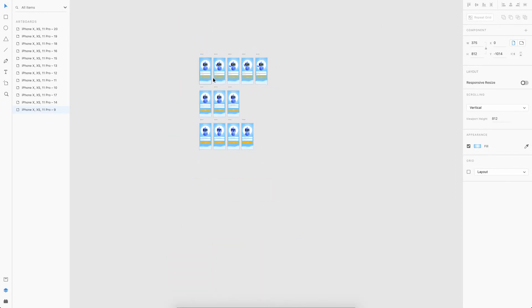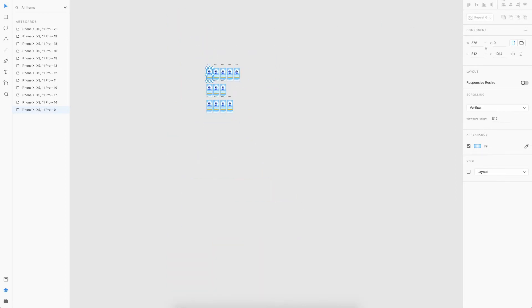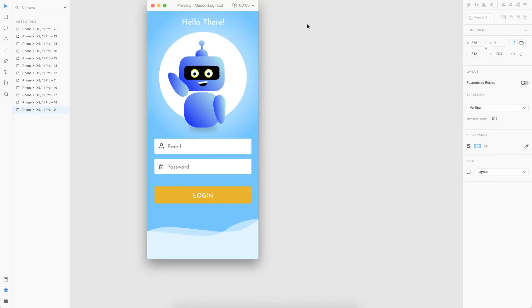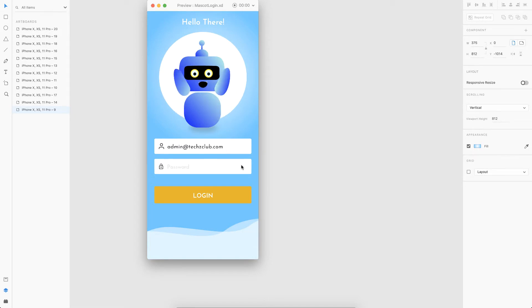I'll run this as a prototype. As you can see, 'Hello there' just faded in and the robot does a hi animation. Now when the user enters the email, you can see how the eyes of the robot are moving along with the text entered. Then once I enter the password, you can see this cute animation of the robot.